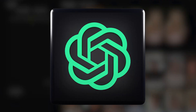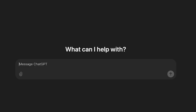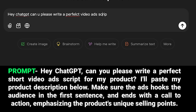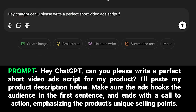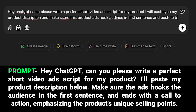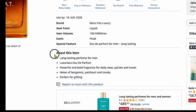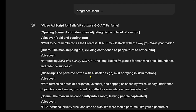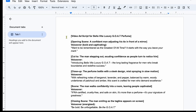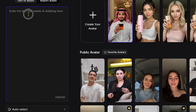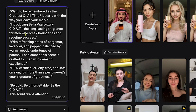Now we use ChatGPT to craft a more engaging script. I'll go to ChatGPT and type: 'Hey ChatGPT, can you please write a perfect short video ad script for my product? I'll paste my product description below. Make sure the ad hooks the audience in the first sentence and ends with a call to action, emphasizing the product's unique selling points.' Then I'll copy my product description from Amazon, paste it into ChatGPT, and let it generate a compelling ad script. After receiving the script, I'll open Google Docs, refine it by cutting unnecessary parts, copy the final version, and paste it into the script box on Top View AI.